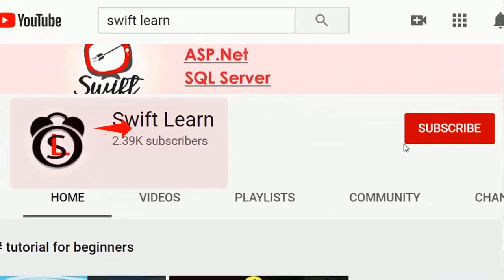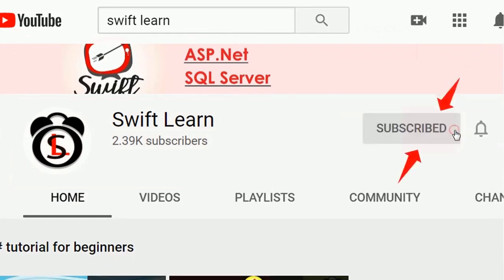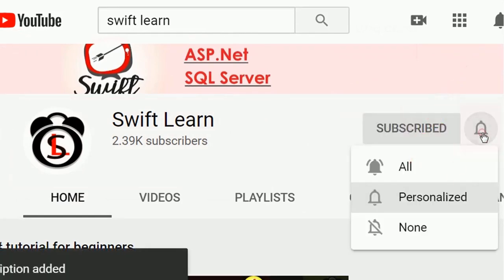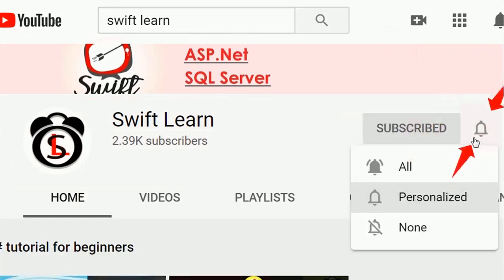If you don't subscribe my channel yet please subscribe and press the bell icon for upcoming videos.